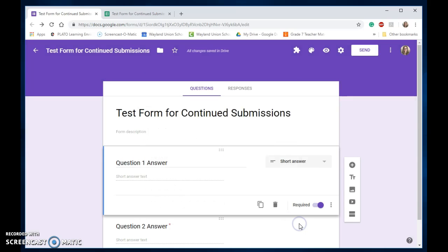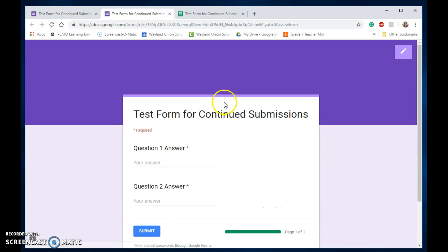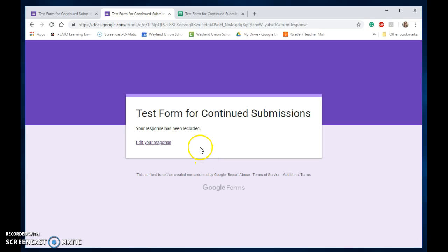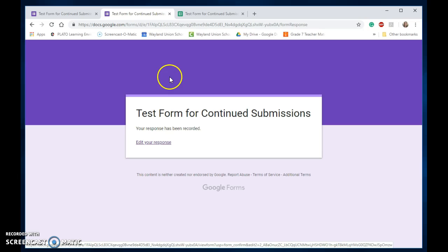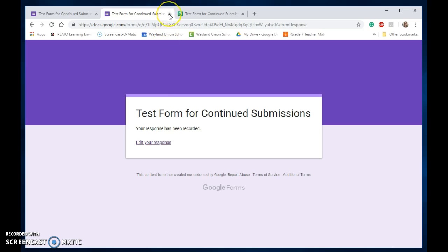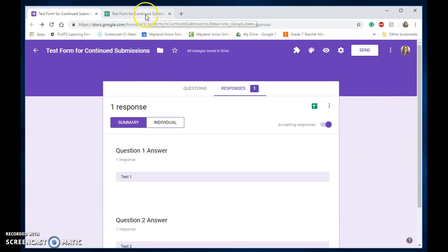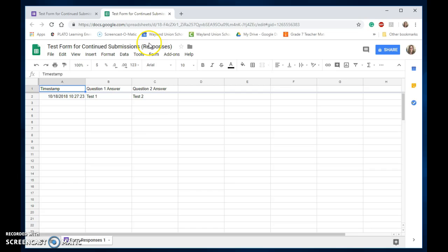I'm going to show you what happens. I'm going to go ahead and take this as a user and submit some answers here. I'm going to tap Submit. You'll notice once I submit, it allows me to edit my response here. Let's just say I'm a student—I'm done, I finished taking it. So you're going to see as a teacher when I'm looking at the results here on a spreadsheet, I do see the student's answers.